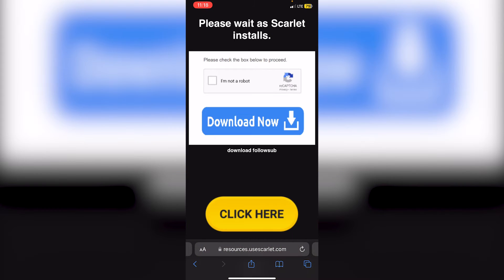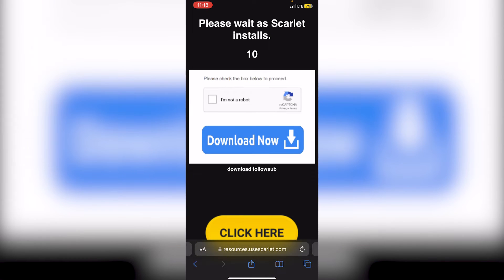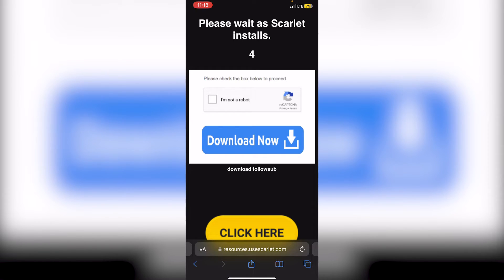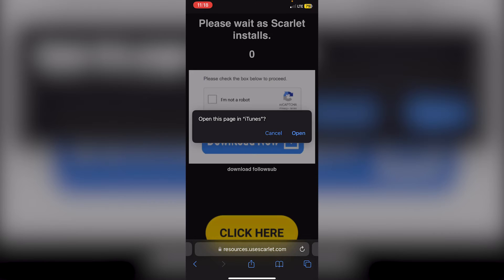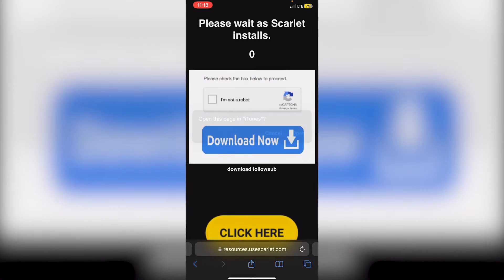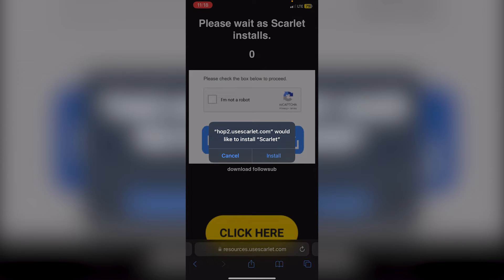Tap on direct install and then you'll see 'please wait as Scarlet installs.' There'll be a 10-second timer, so just wait for that to be done. Once the timer is done, it'll say 'open this page in iTunes,' so you're just going to click open here.